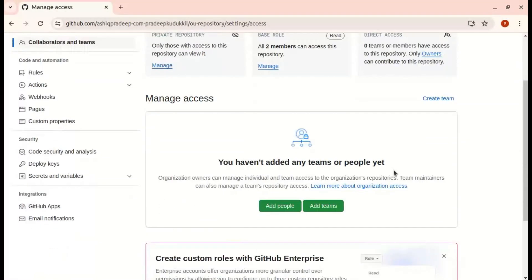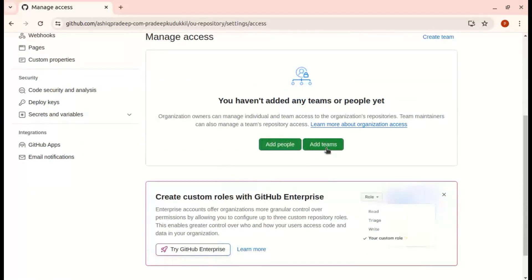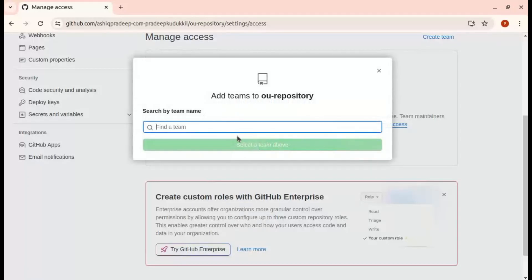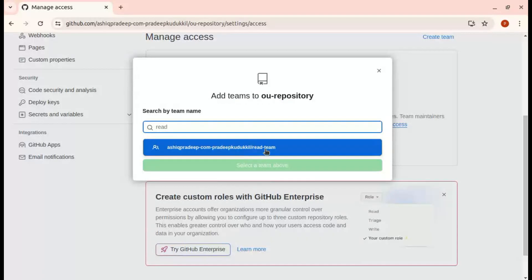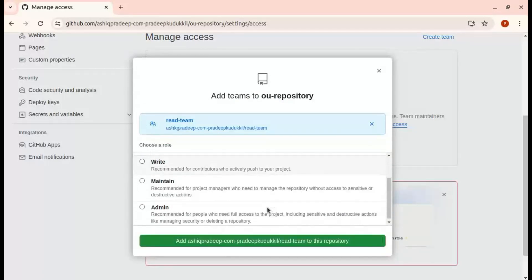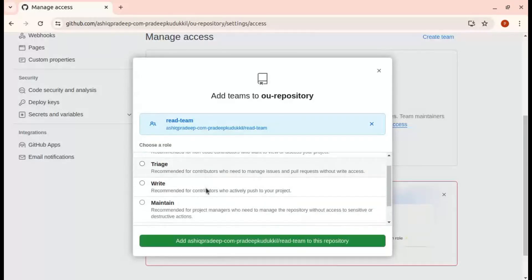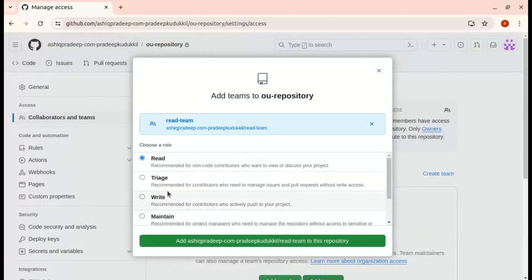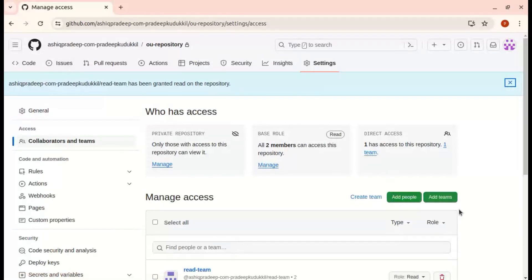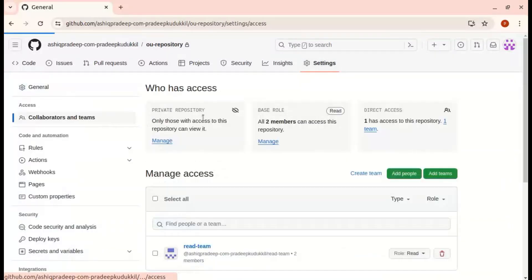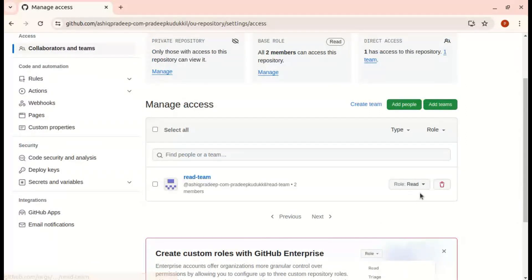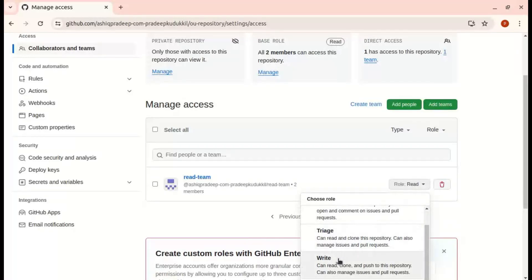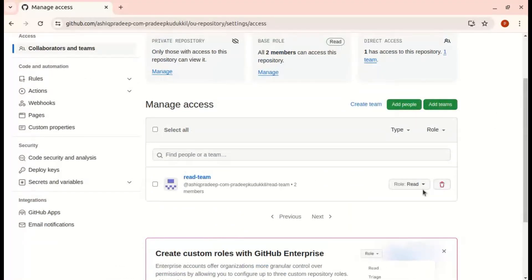Here I can add people and add teams. I am going with teams and searching for my newly created team. Based on your needs, you can select the permission level — for example, you may need admin privileges, so you can select admin. In this case, I am going with the basic permission, which is read. Now I have added this permission to the repository. You can go to the repository and check the permission — you can see the team and the permission listed. You can change or remove the permission in the future as needed.